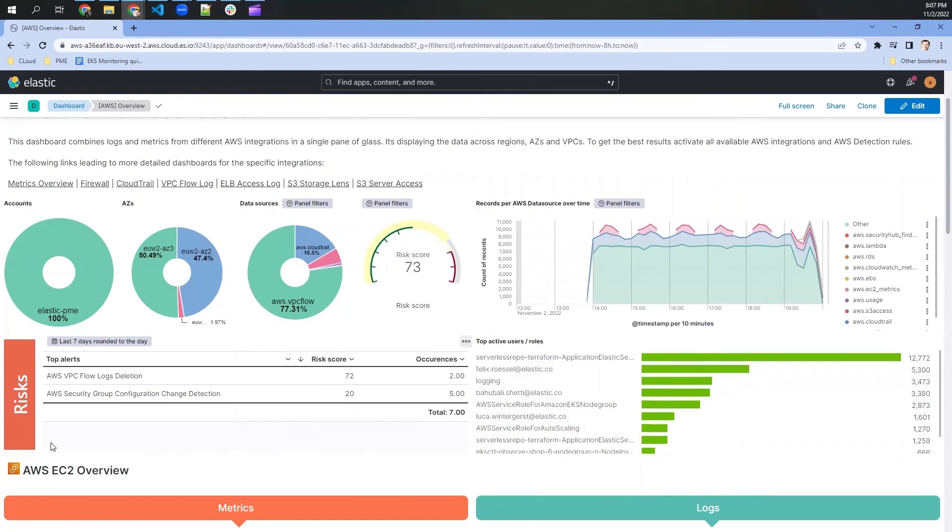But as we can see here is the collection of active user roles and also a collection of possible risks. So those risks are the evaluation of the detection engine that Elastic delivers out of the box.